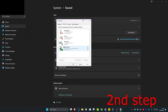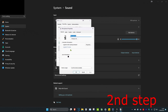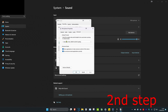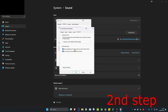Now click on recording and do the same thing — click on your recording device and then click set default. The green tick will appear. Then double-click on your microphone, click on levels, and set the microphone volume to at least 80.